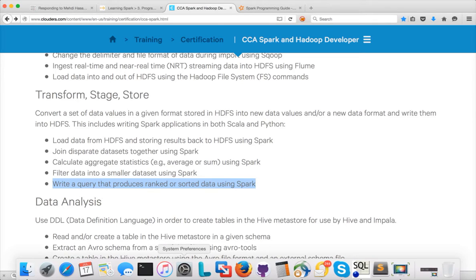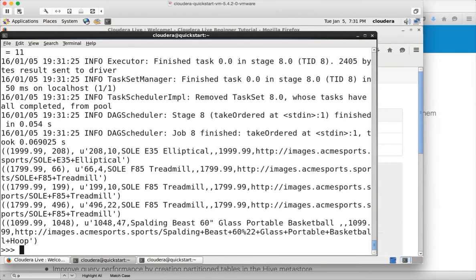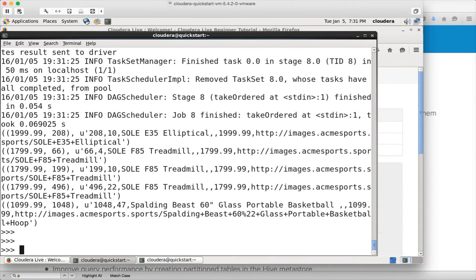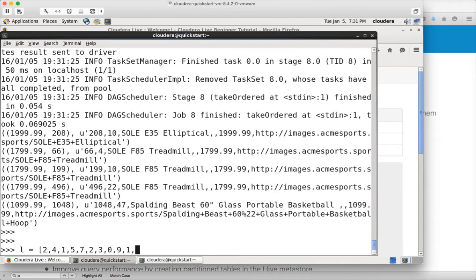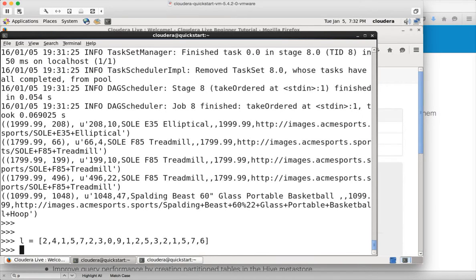Let me start demonstrating. You can create a list in PySpark by using this command — create a variable and provide the values you want: 1, 5, 7, 3, 3, 0, 9, 1, 2, 5, 3, 2, 1, 5, 7, 6. I have created a list, and if you want to get the number of elements in the list, you can use the len function.